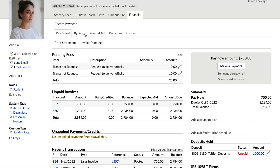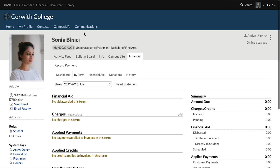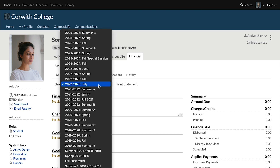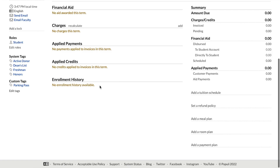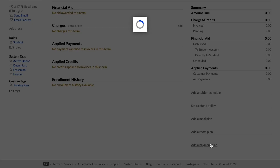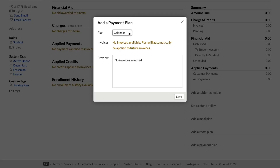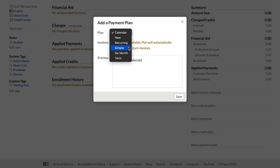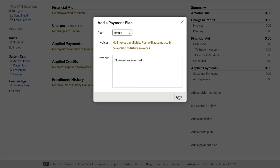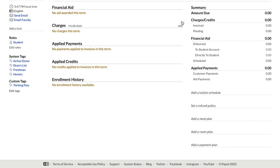To apply it at the term level, go to By Term from Financial. Check to make sure you've got the correct term, and then down here on the right, click Add a Payment Plan, choose the correct plan, and save. We're all set.